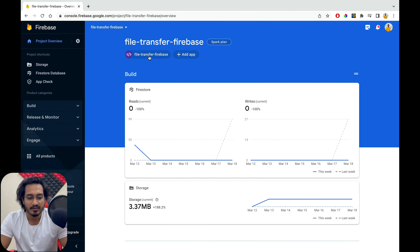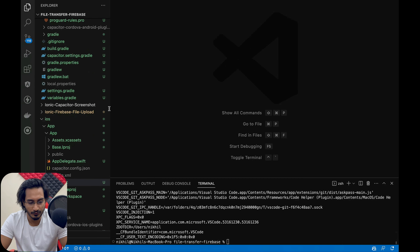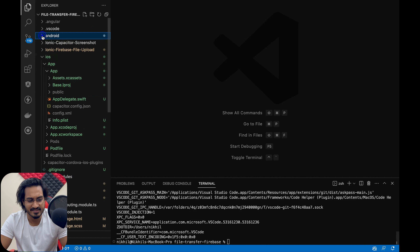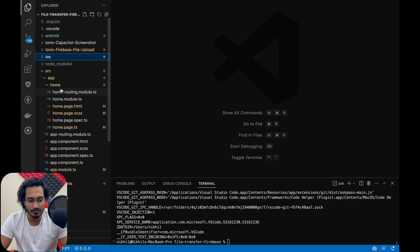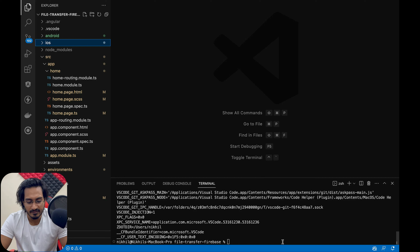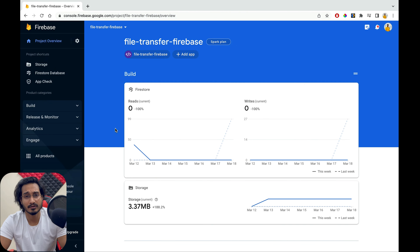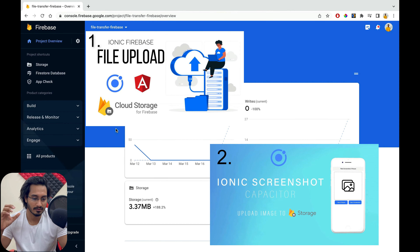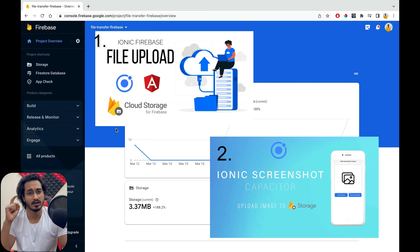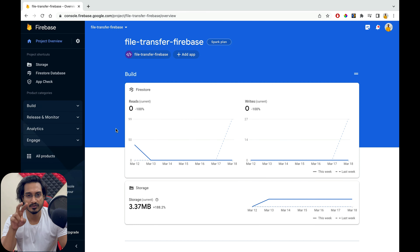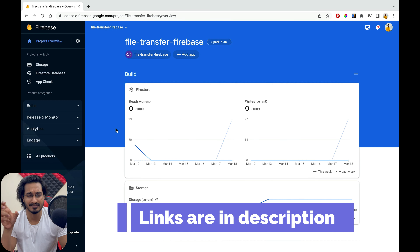The Firebase project is already created for this project, and this is our code which we have already tested for Android and iOS. It's time to test for the PWA. We have already integrated Firebase, but I'm going to do something here. If you haven't followed my previous videos, there are two videos launched for this and links are in the description.